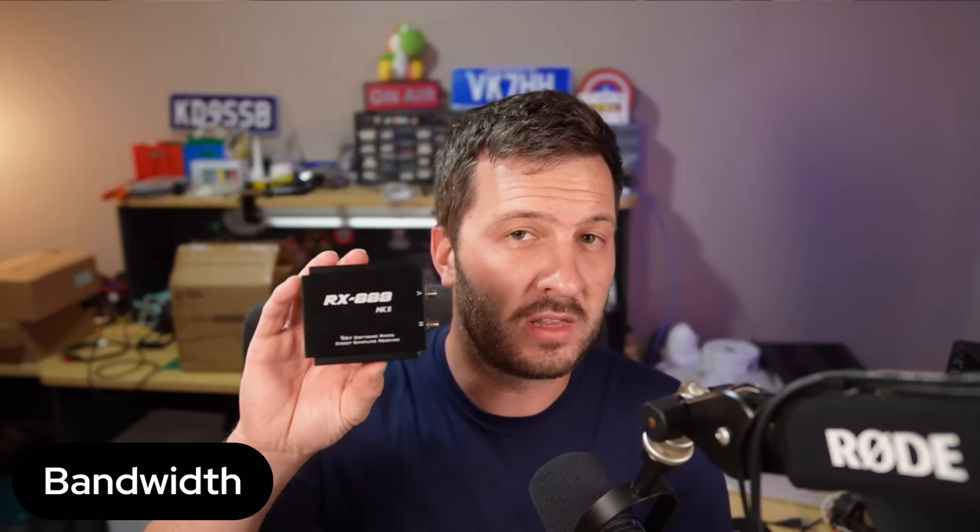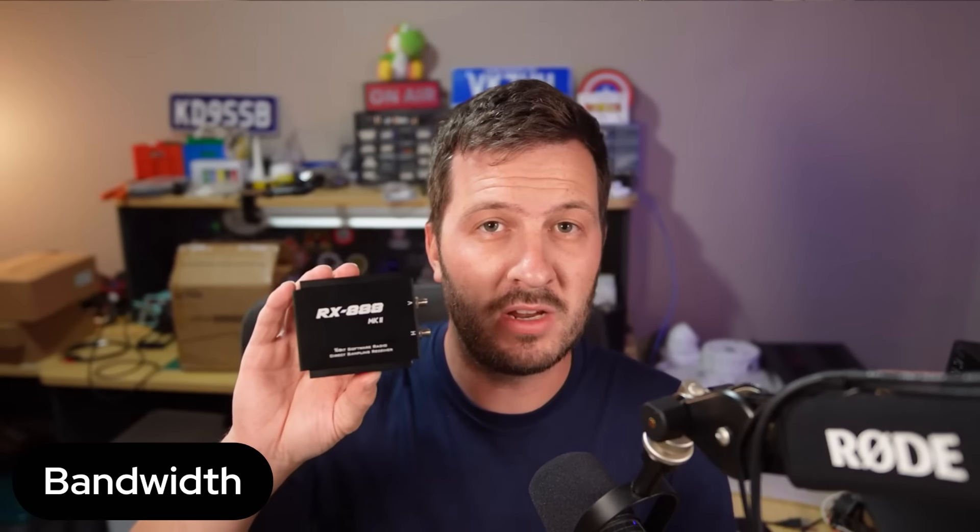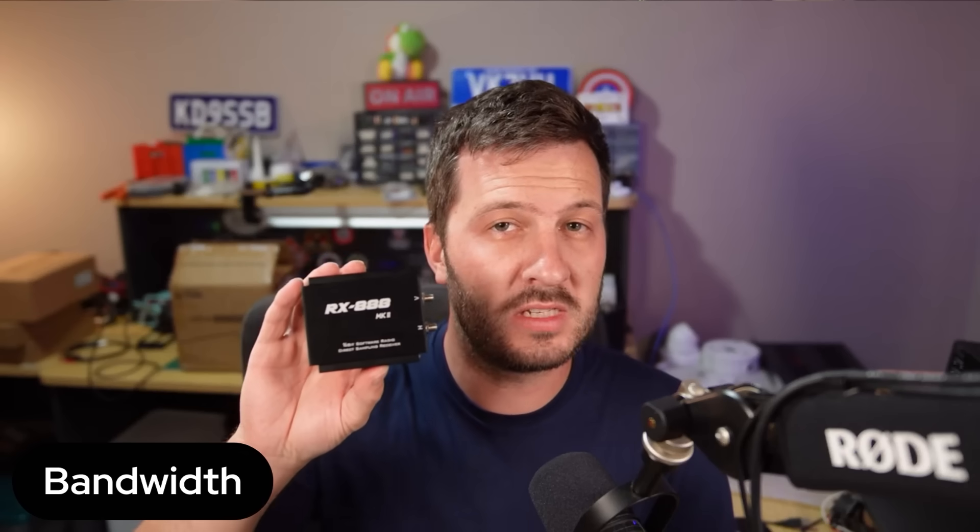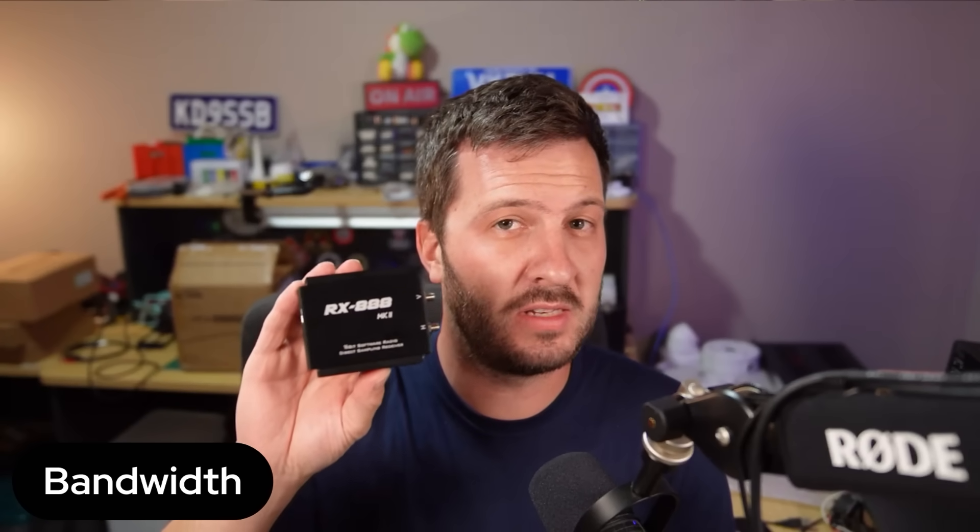Whereas something like this, you can jump all the way up to the RX 888, and you can get up to 64 MHz of bandwidth. So you can monitor the entire HF and 6 meter band all at once.